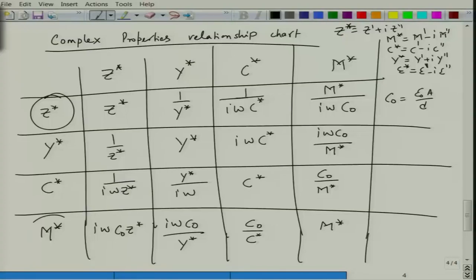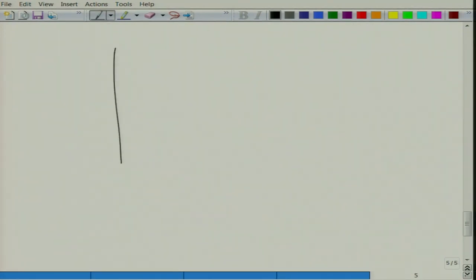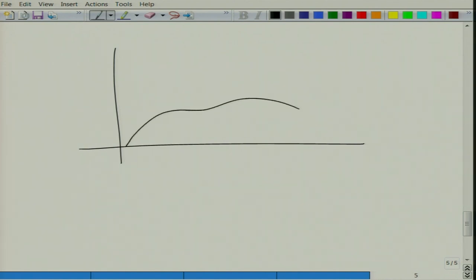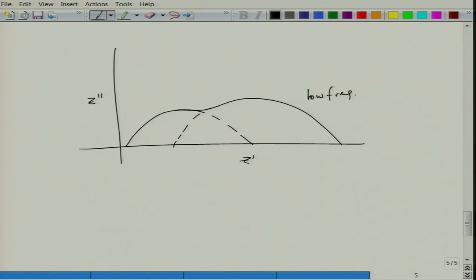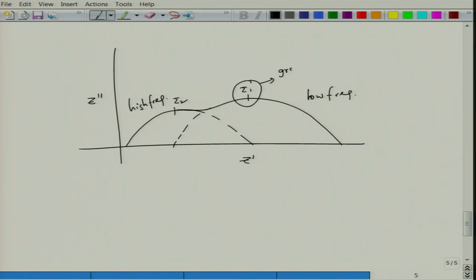Generally Z and M are used for determination of various components. In practice, you may have a spectra showing two semicircles in Z'' versus Z' — one for low frequency and one for high frequency — with time constants τ₁ and τ₂. The low frequency contributions in solids generally come from grain boundaries, whereas the high frequency contributions come from grains.